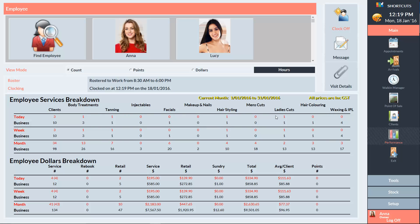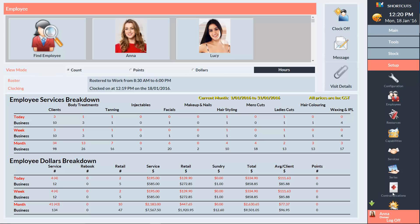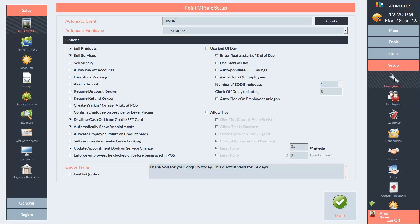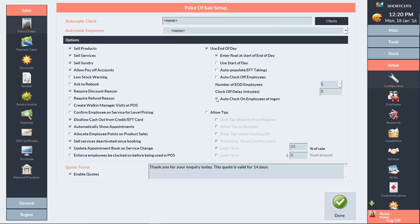If you've enabled Auto Clock On, then employees will be clocked on when they enter their PIN number. To enable this feature, go to the Setup menu and select Configuration. In the left navigation panel, go into Point of Sale. Here you'll see an option called Auto Clock On Employees at Logon. Check this box and press Done to save.